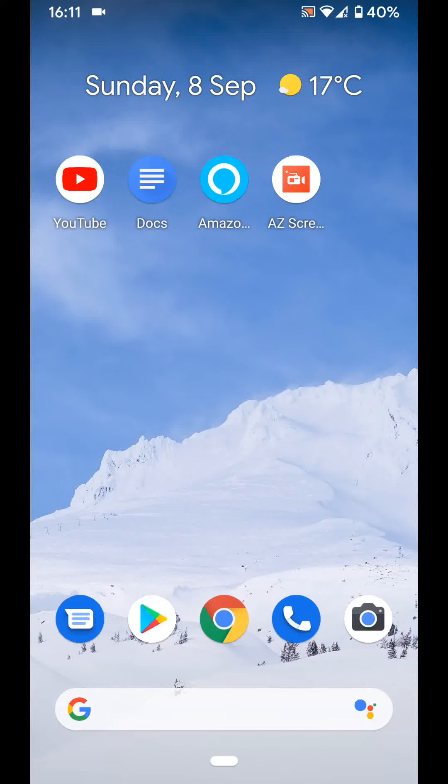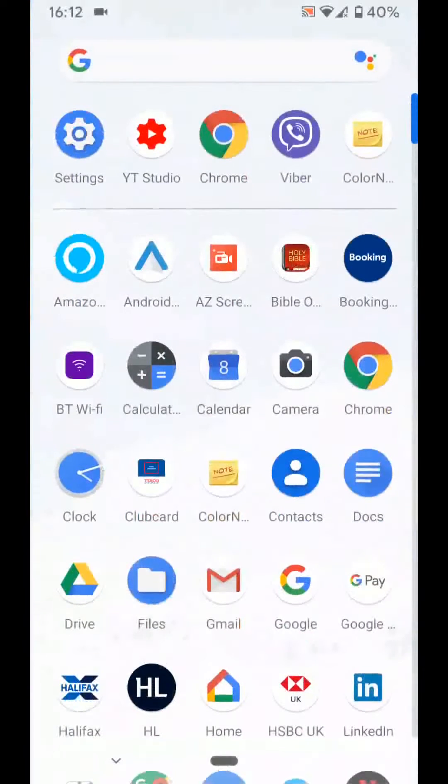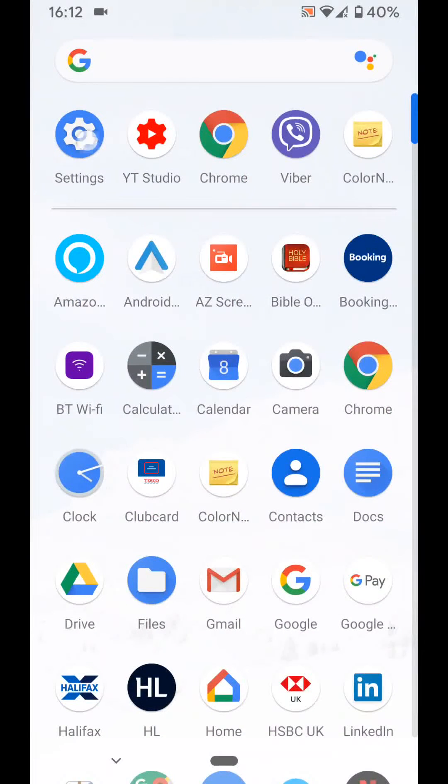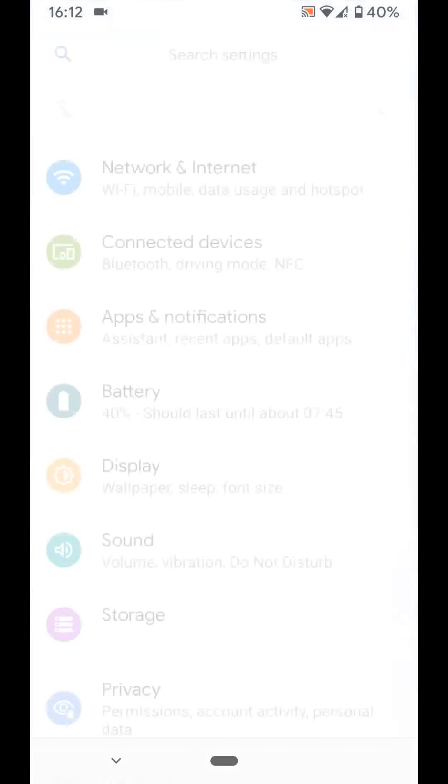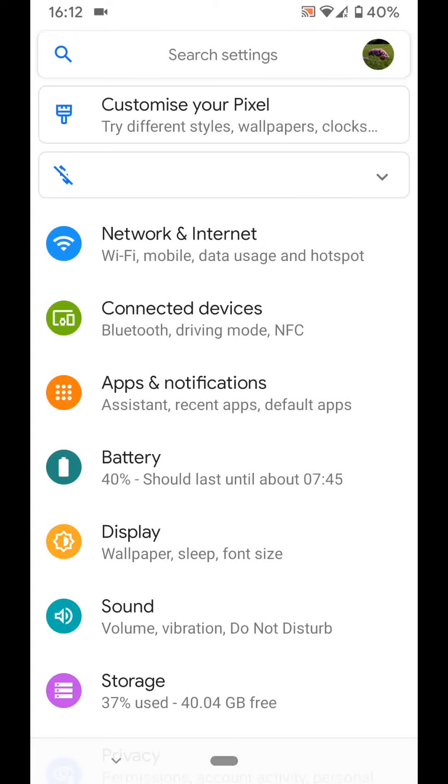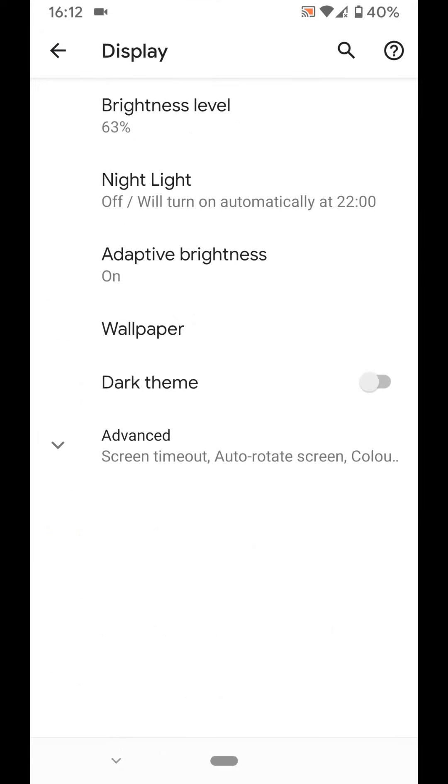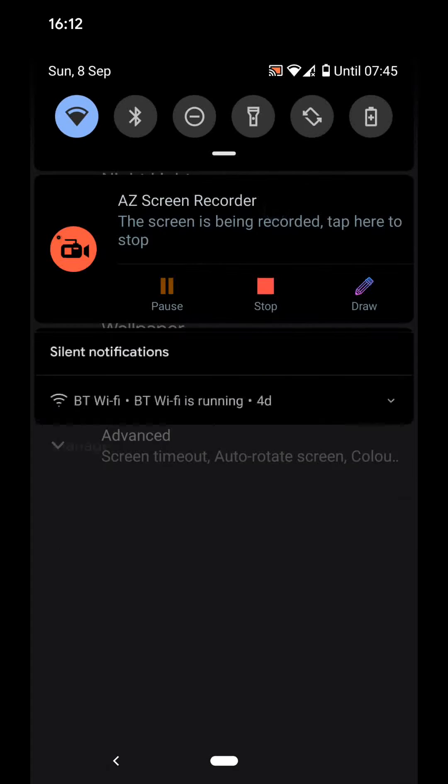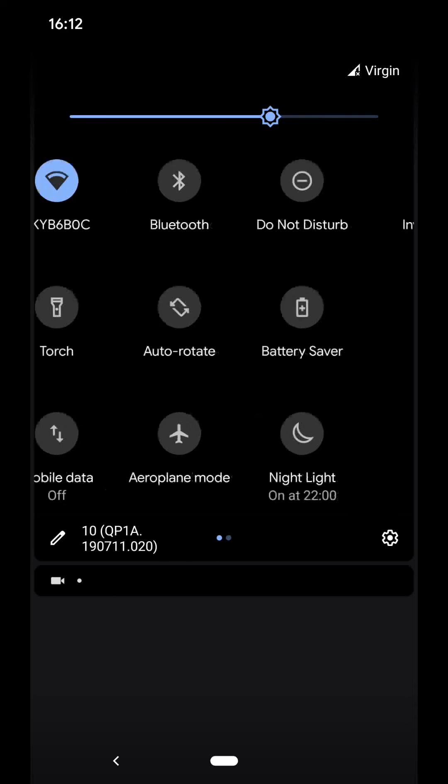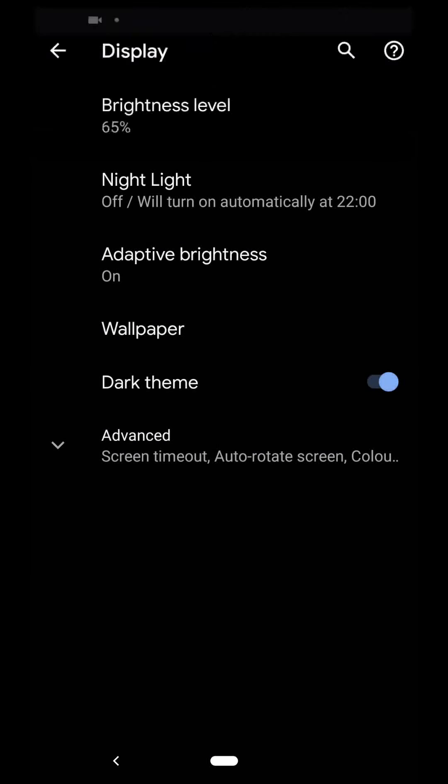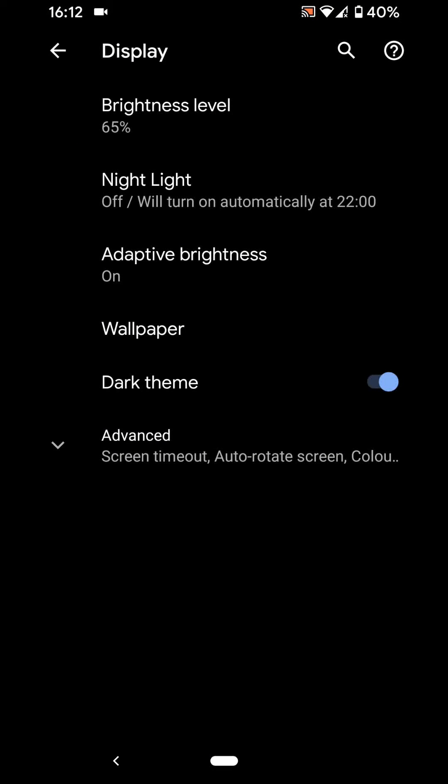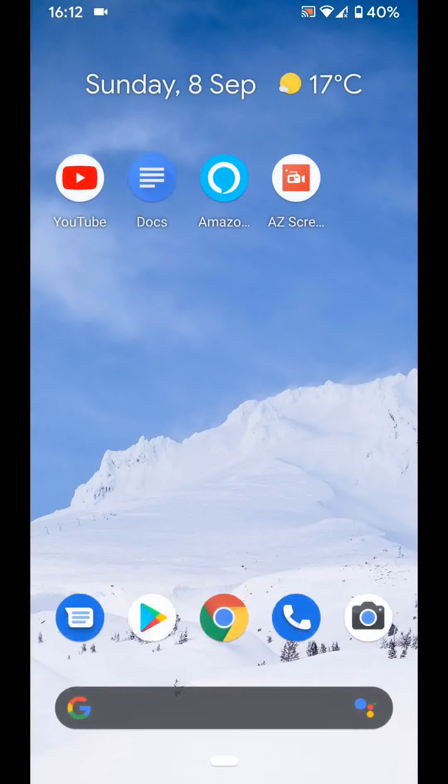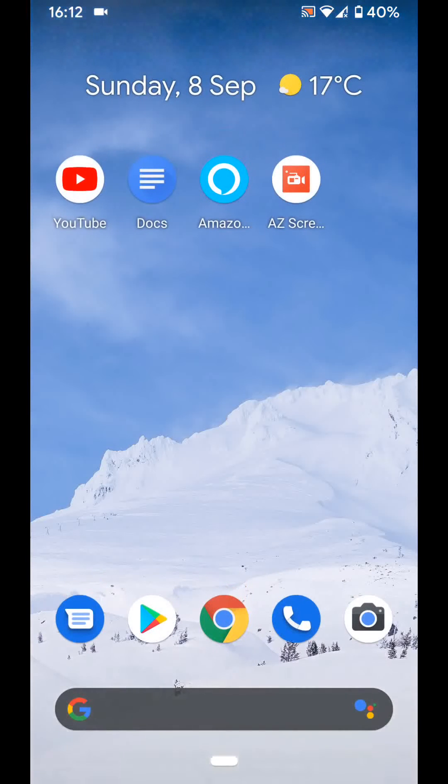Feature number one, Dark Theme. Go to Settings, Display, then enable Dark Theme. The background of your phone will become dark as illustrated. A great way to save battery on your phone.